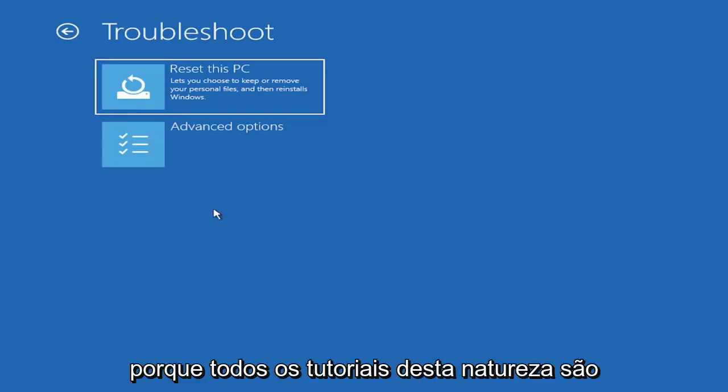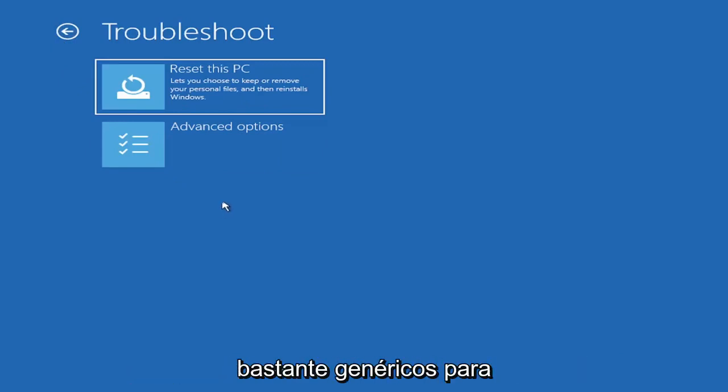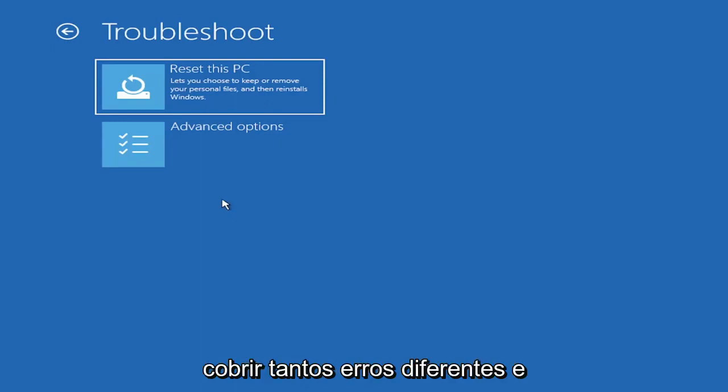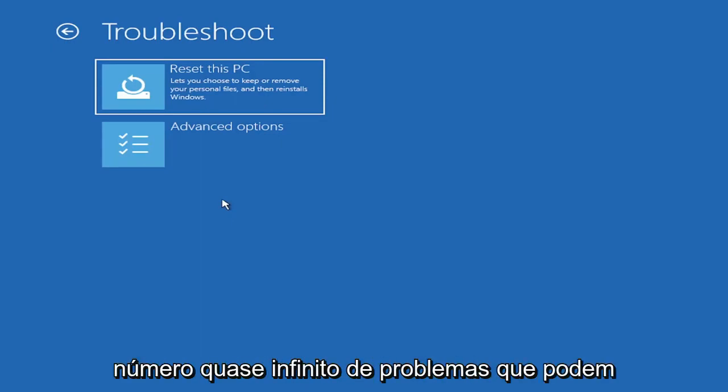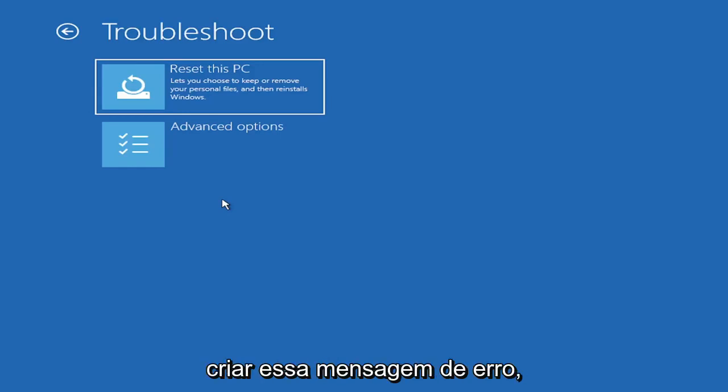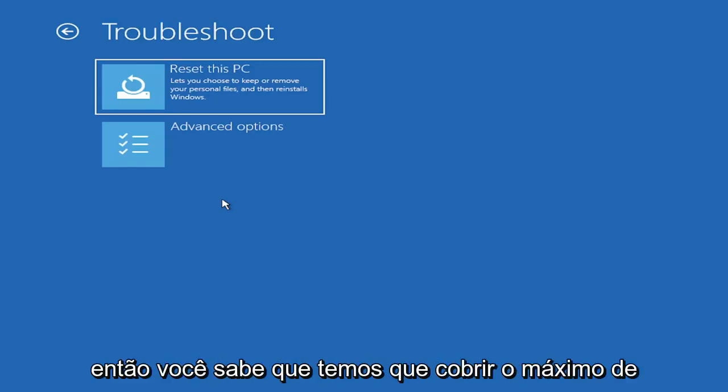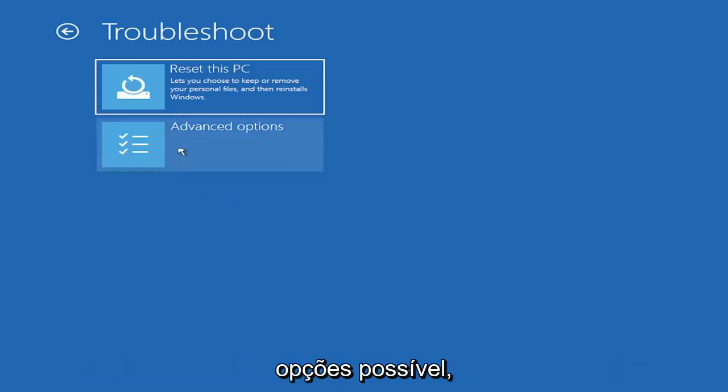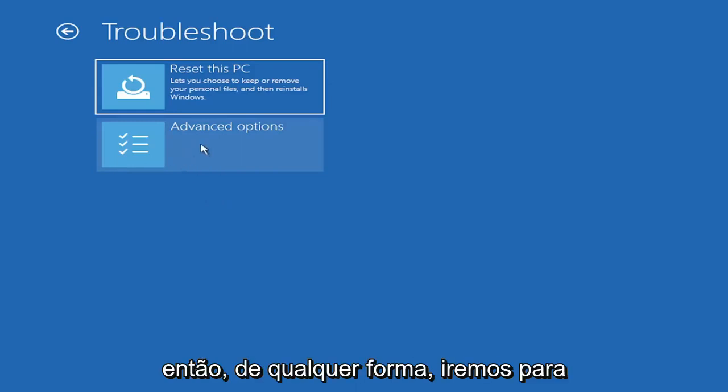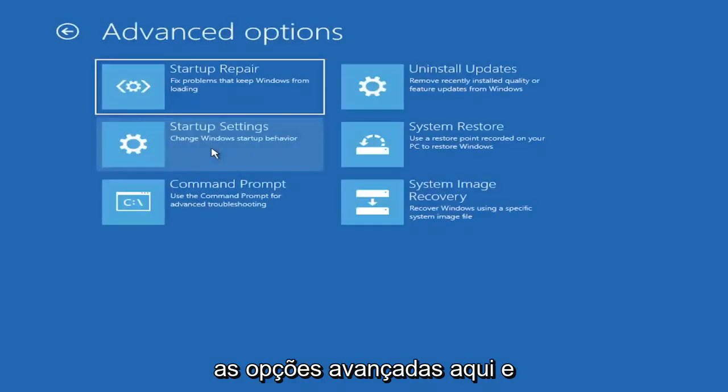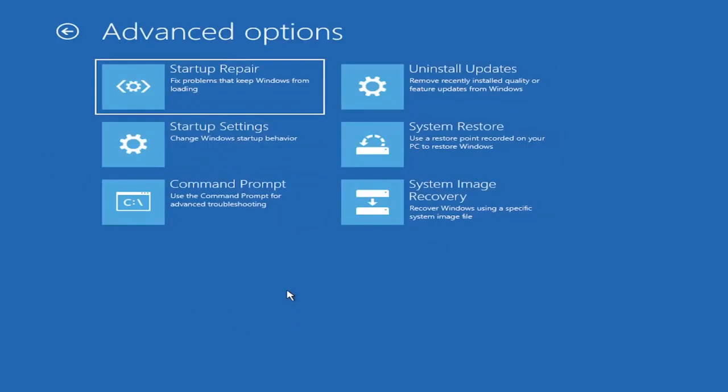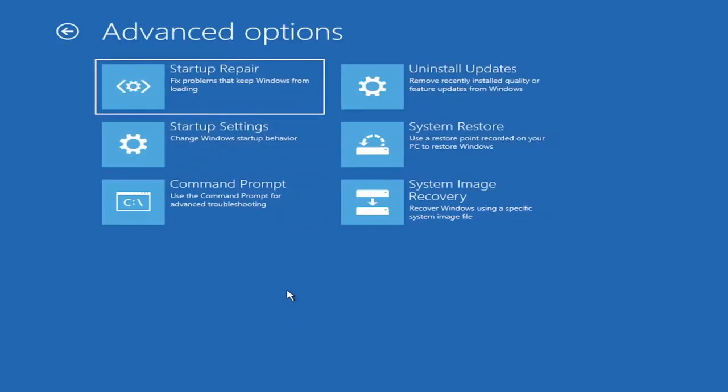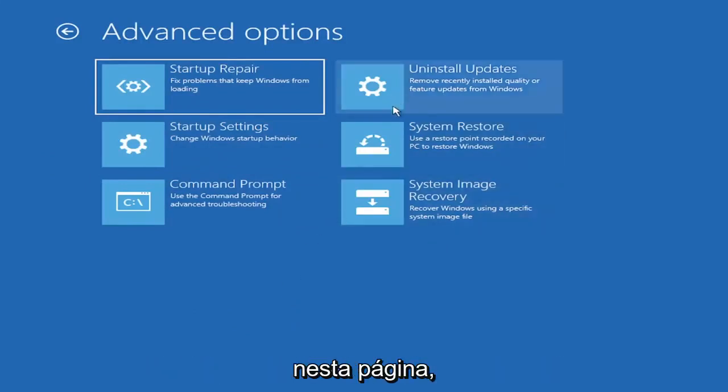Because all tutorials of this nature are fairly generic to cover as many different errors and possibilities. There's an infinite number of problems that could create this error message. We've got to cover as many options as we can. So anyway, we're going to go underneath advanced options here. This is going to be the meat and potatoes of today's video.